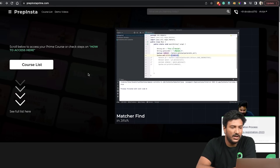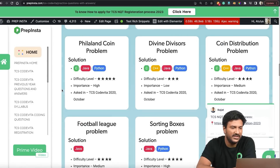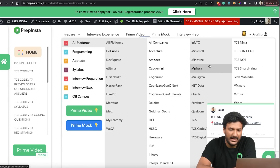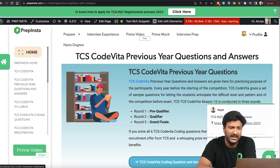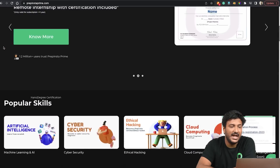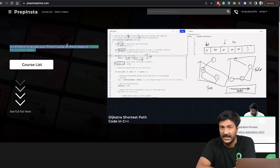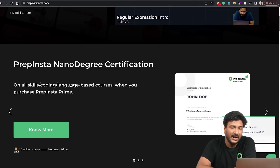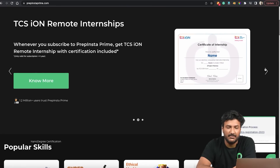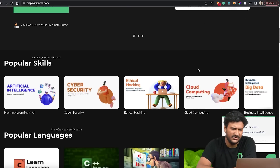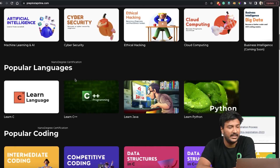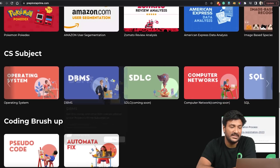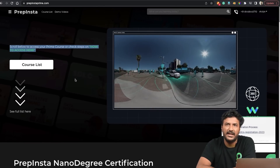To help you prepare: all previous year papers for TCS Ninja, NQT, and other companies are available on PrepInsta. If you want courses, approximately two lakh people have already subscribed to PrepInsta Prime. There are 200+ courses — just like Netflix — and we've also partnered with TCS, so you'll get certifications from PrepInsta and also from TCS iON and CoCubes. Courses include Machine Learning, AI, Cybersecurity, Ethical Hacking, C++, Java, Quants, TCS iTP, and more.